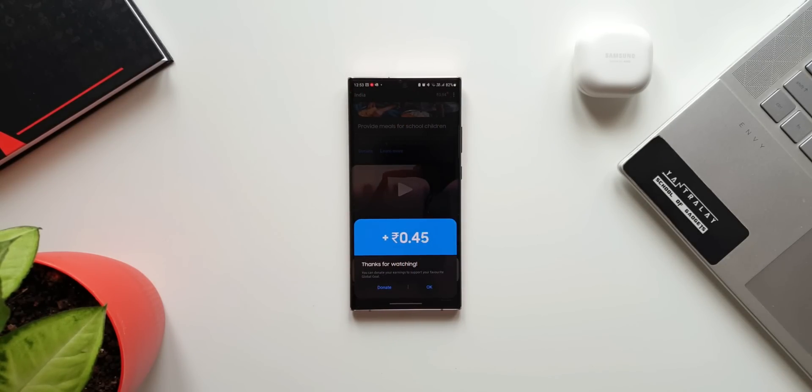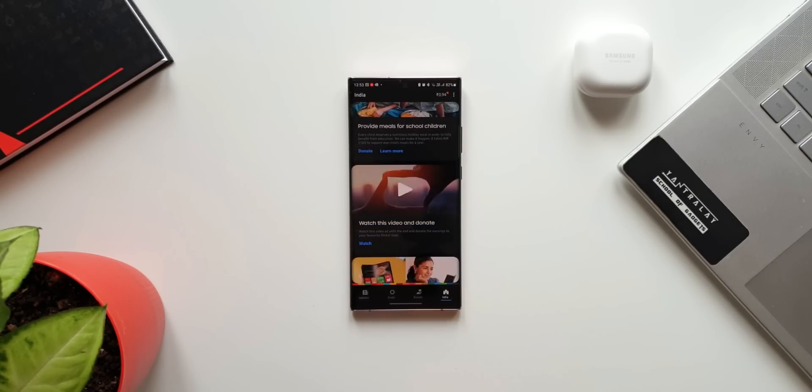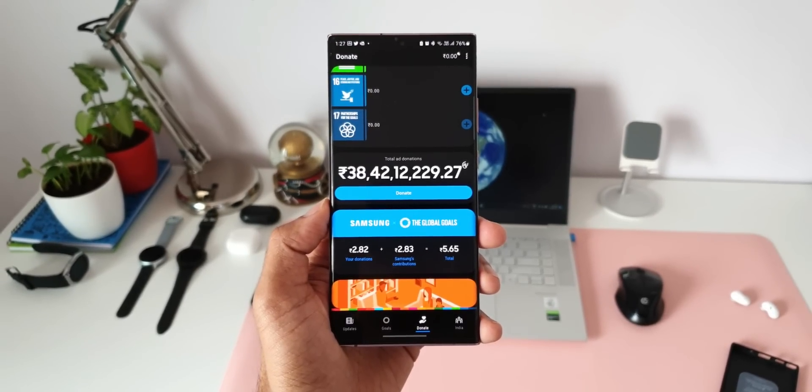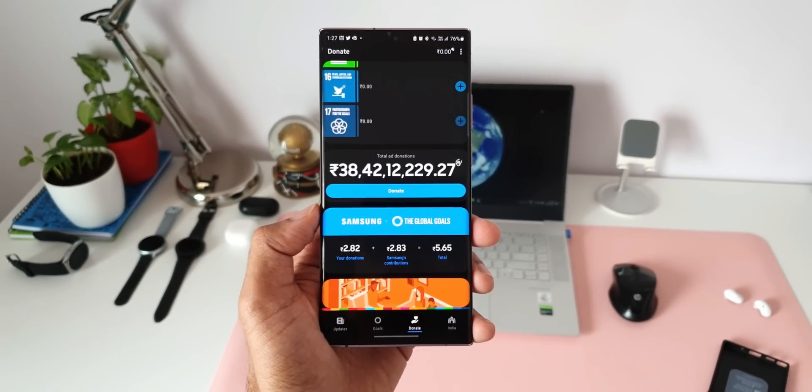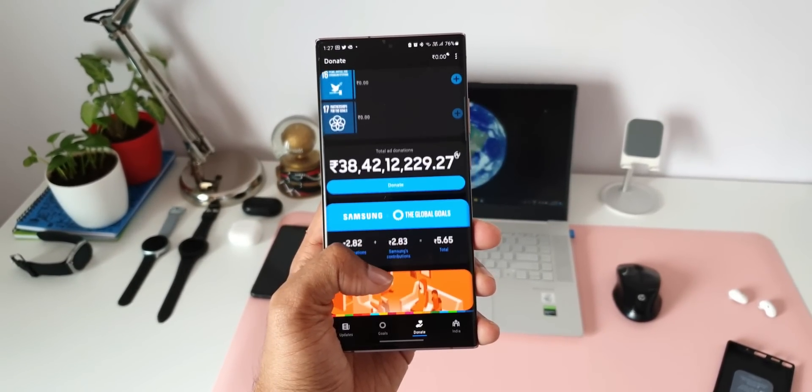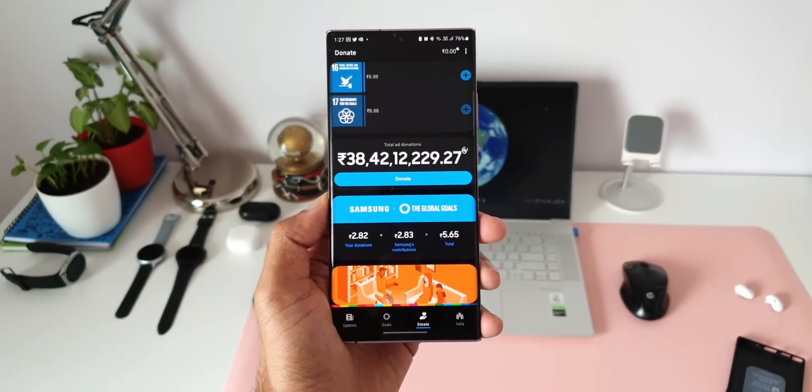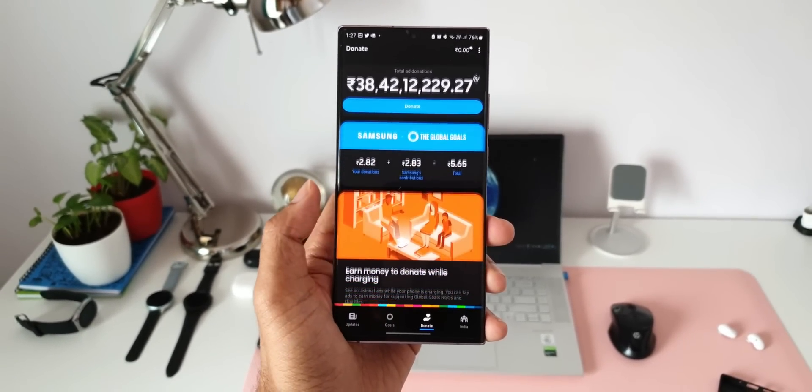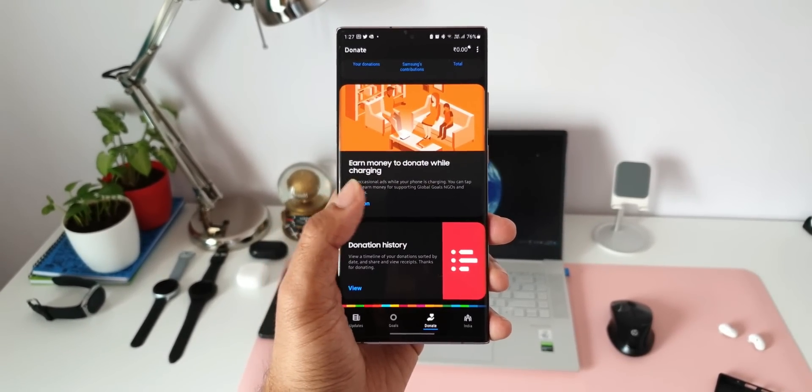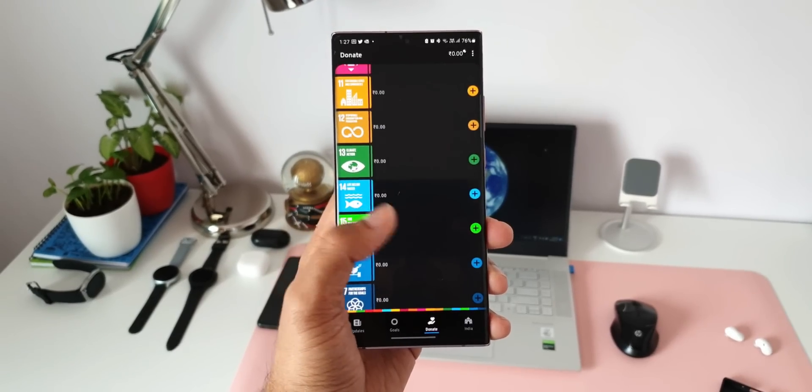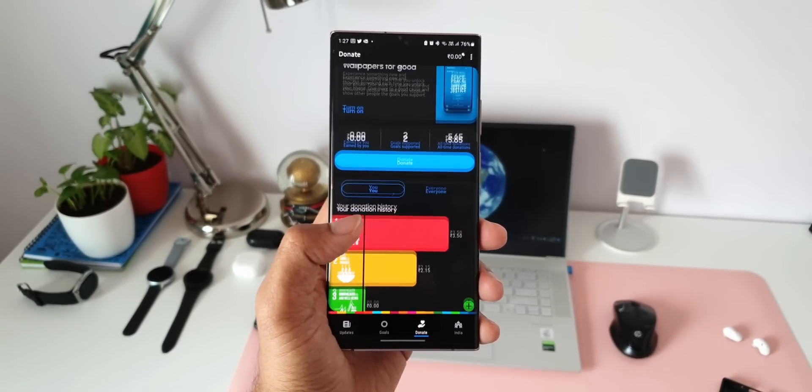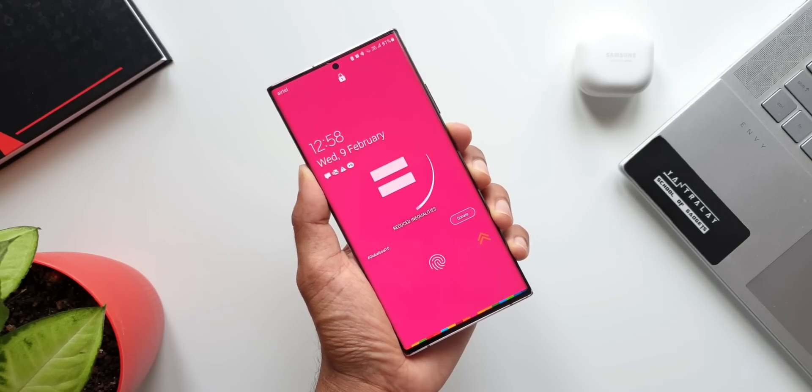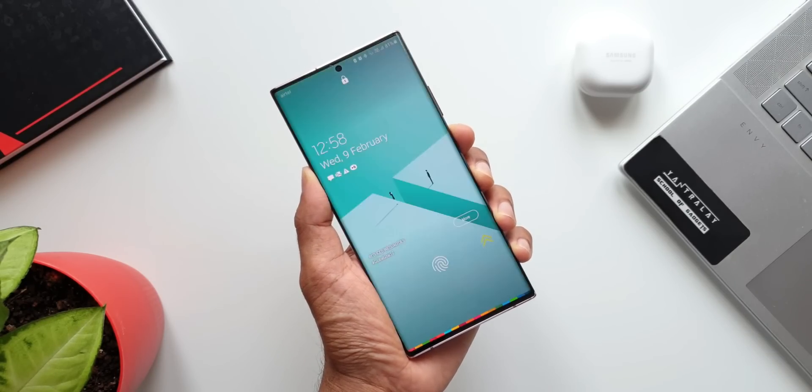This is like on some of the applications we add advertisements to get the content for free. Likewise when we watch advertisements on this application we earn money which will be donated towards Samsung's global goals. This is a good initiative taken by Samsung long ago and I'm sure you would love to be a part of it. So go ahead download it and spend some time to watch some ads, earn money and donate. You get to see some cool wallpapers as well here on this application.